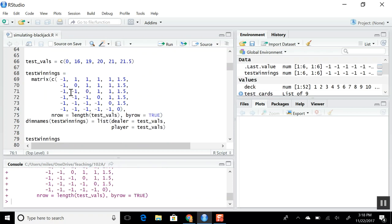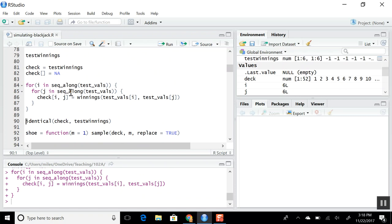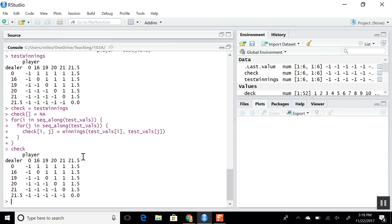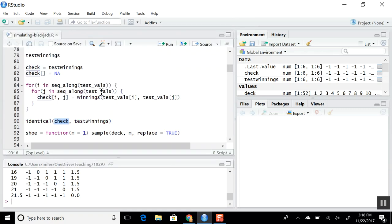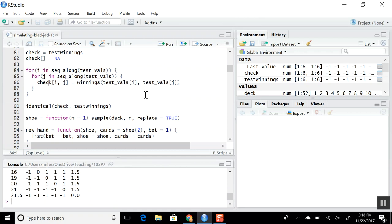Similarly, we verify our winnings function by applying it to all possible combinations — what happens if our hand busts versus having 20, against various dealer outcomes. In all these cases we either win or lose as expected. This is a methodical way to go through every single scenario to make sure the winnings function is calculating correctly whether we come out ahead or behind.